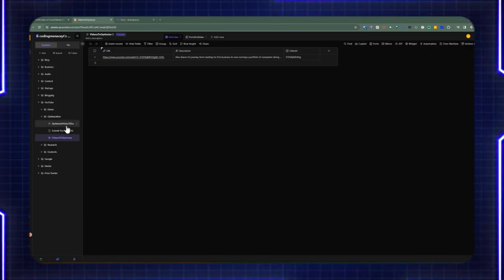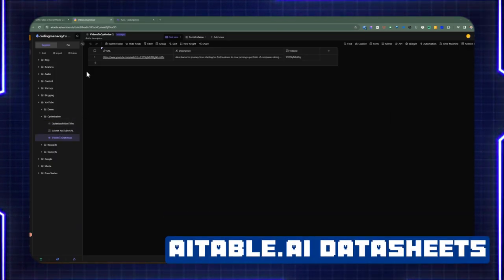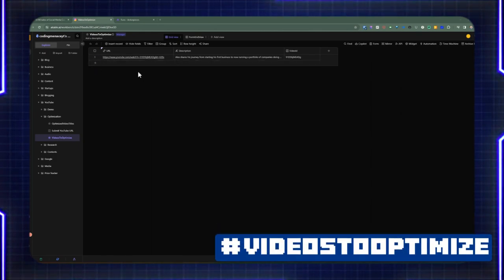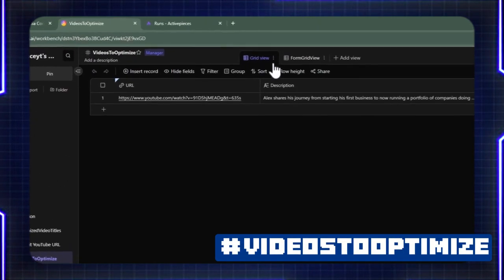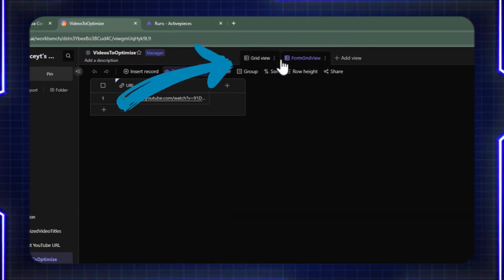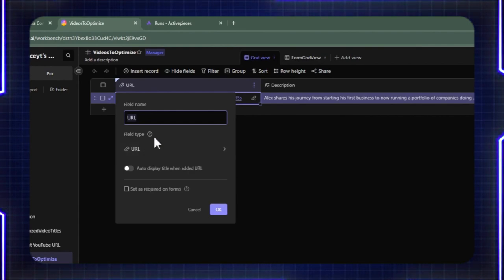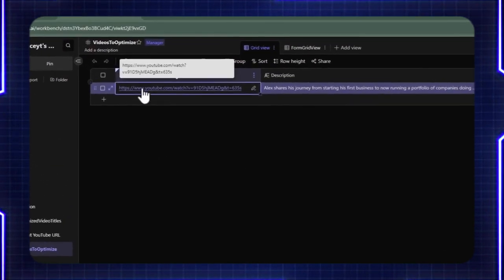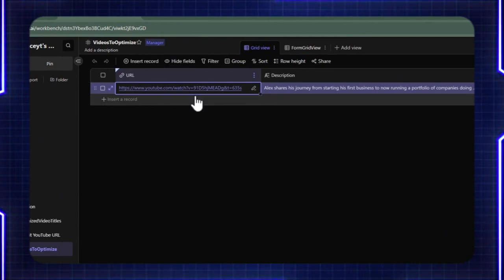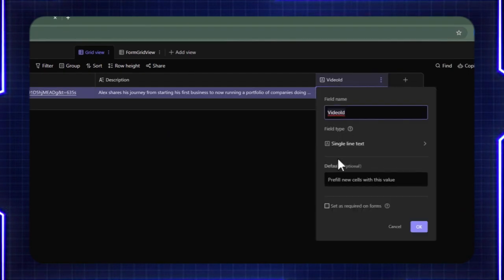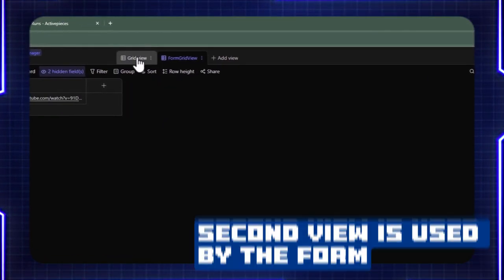Let's look at the different makeups, different data tables, and the forms that are created in AI Table, so you have a general understanding of what it looks like, starting with the videos-to-optimize table. This is the entry point where the form is submitted. There's a grid view on top and then a secondary form grid view on the same data sheet. I have a field type of URL — this is where the URL field can be submitted when the form is submitted. Along with description, which is a long text, and video ID, which is a single line text.